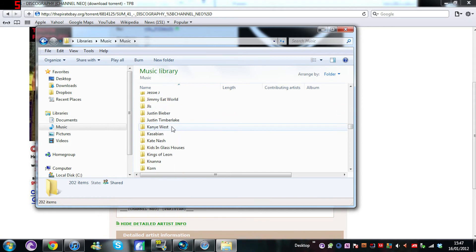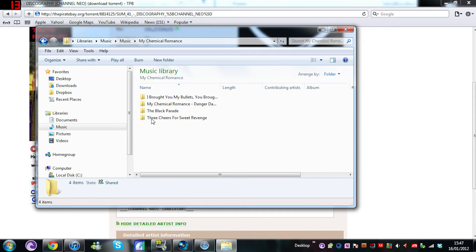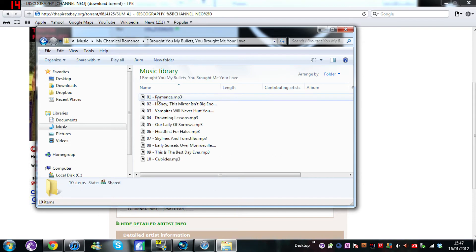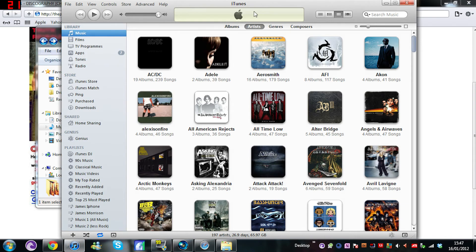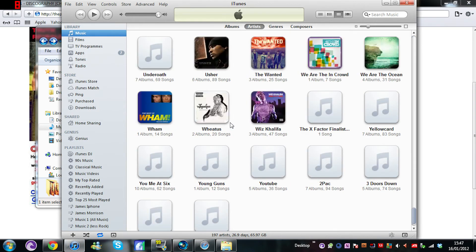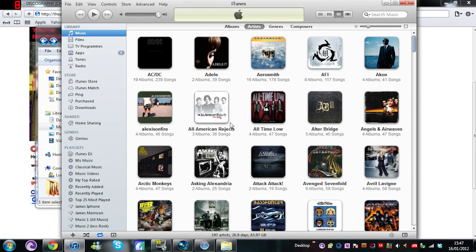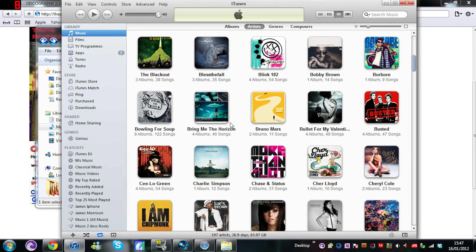I've got a lot of music going on there, so we'll pick one. Let's go for My Chemical Romance. You've got all of the albums here. Then pretty much what you want to do is drag and drop it in and there is your music.